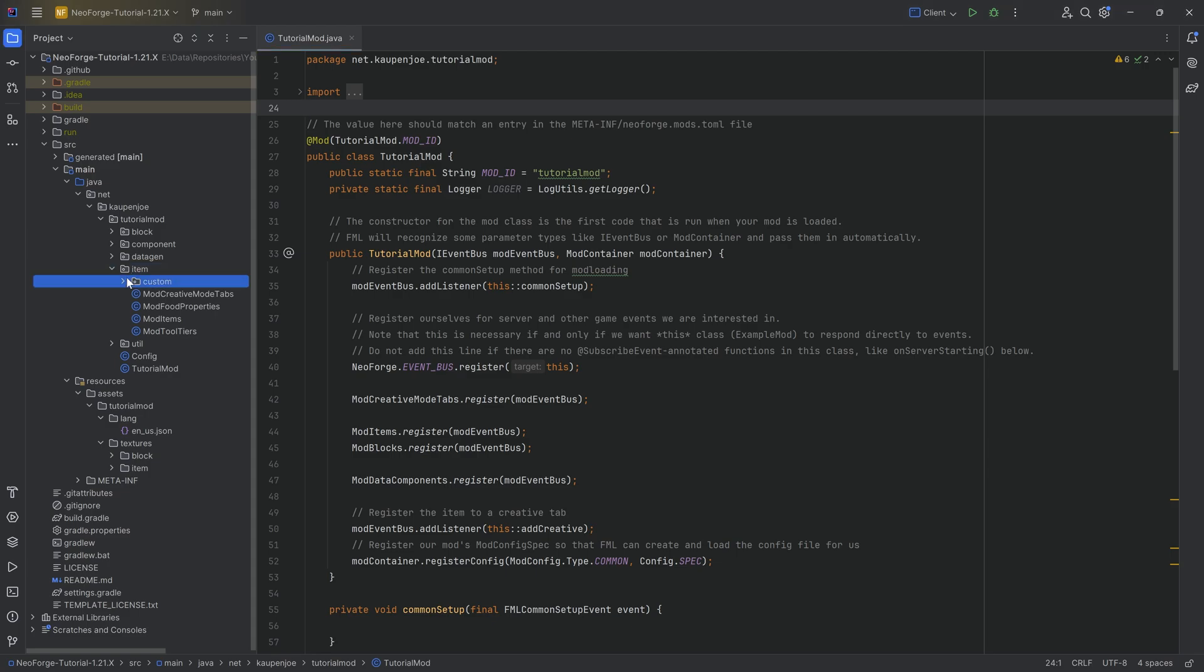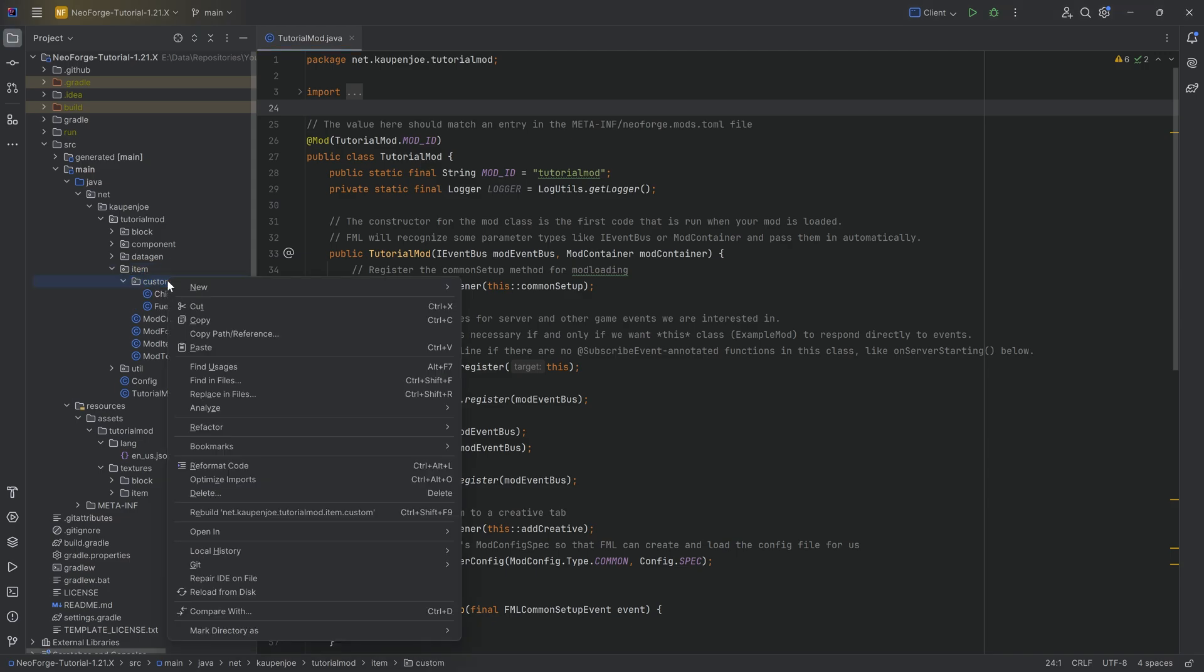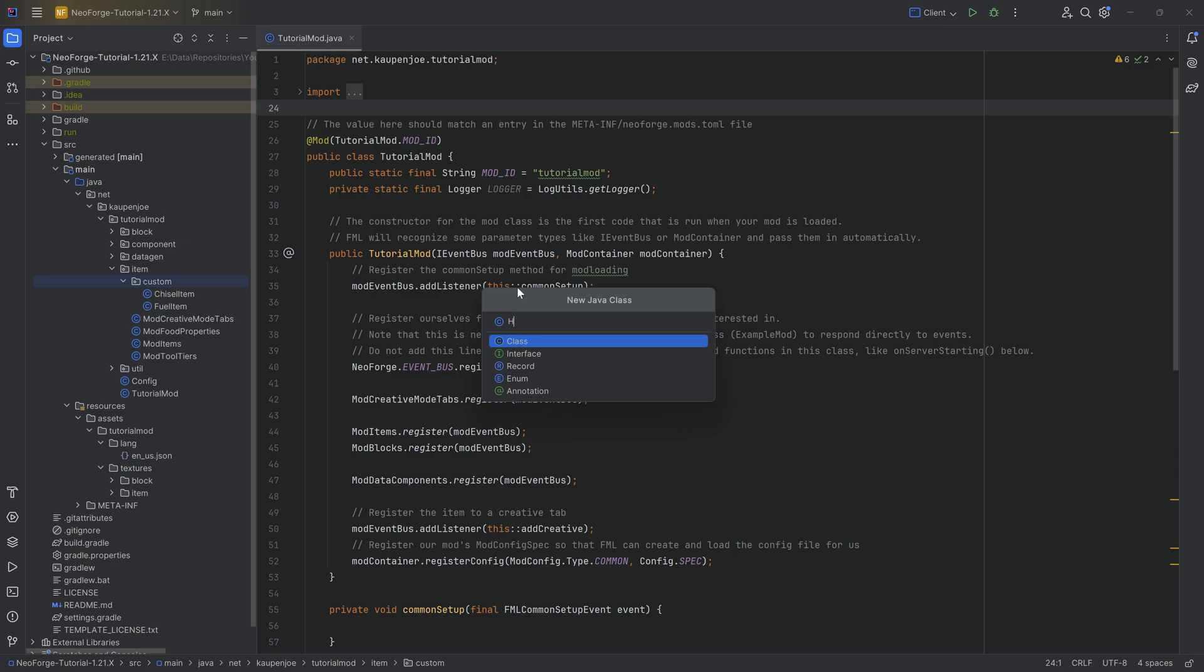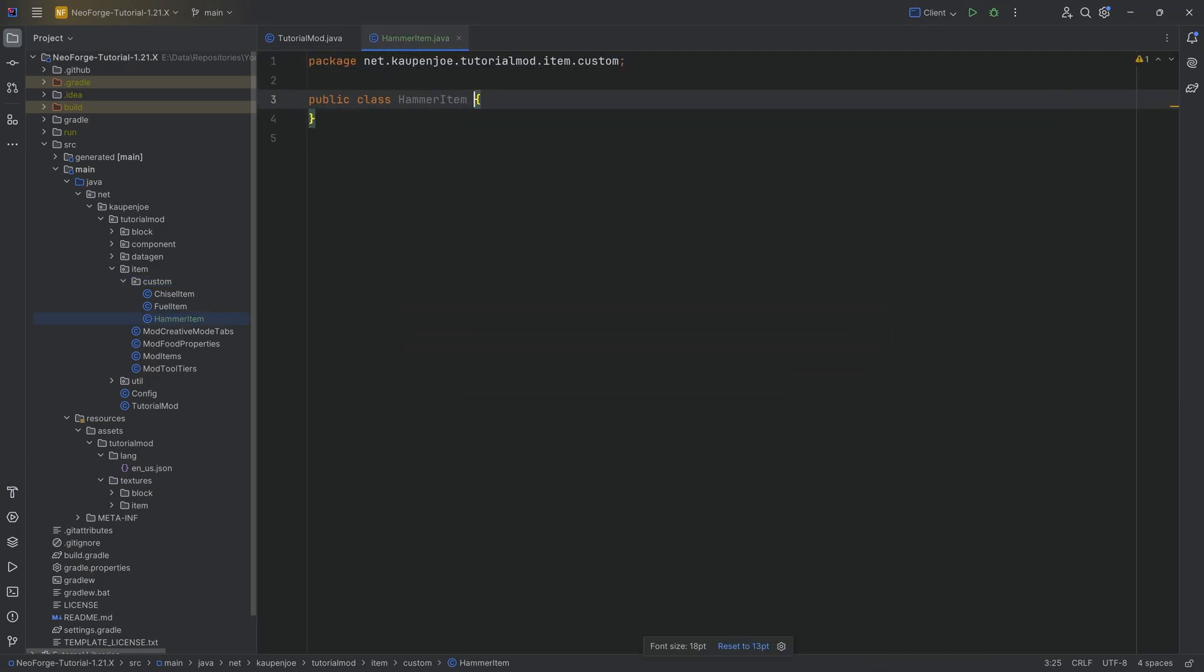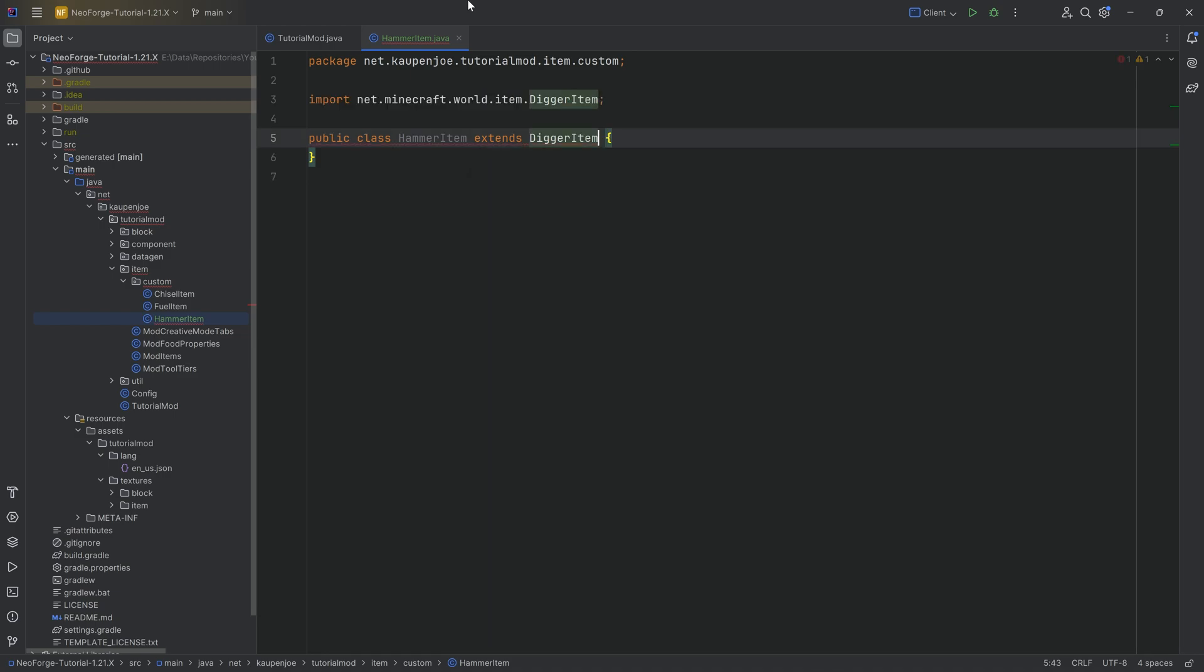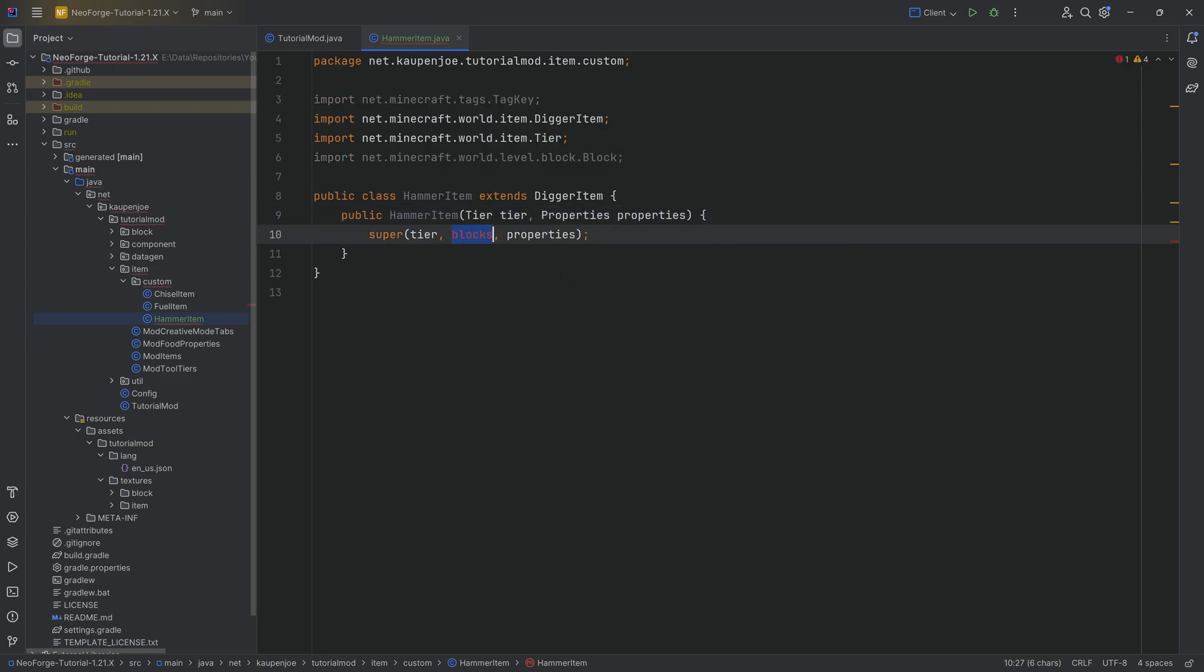First, let's create the custom hammer item. In our item custom package, we're going to create a new Java class called HammerItem. This will extend from the DiggerItem. I'm going to hover over this, create constructor matching super, where we can remove the tag key.